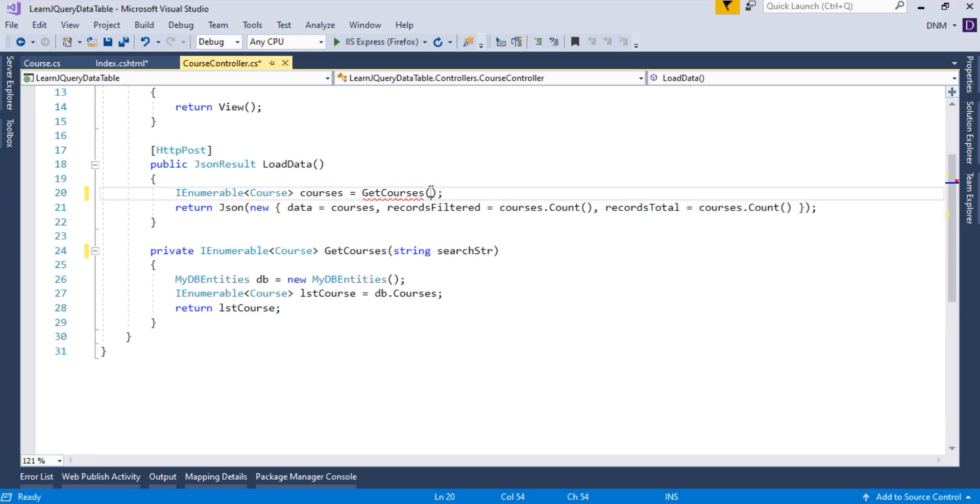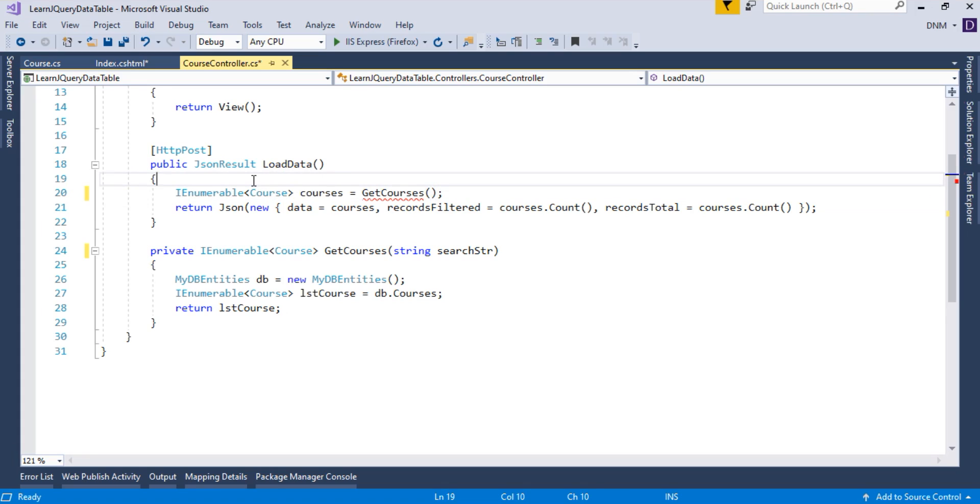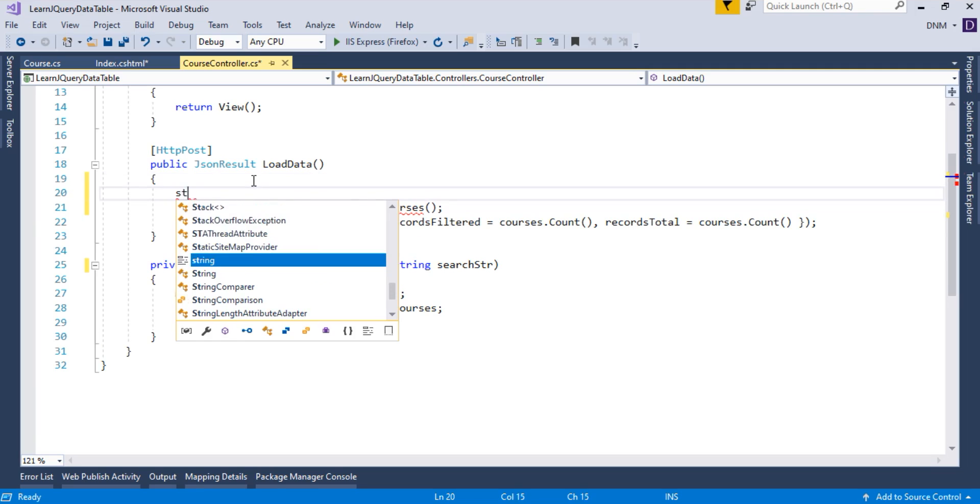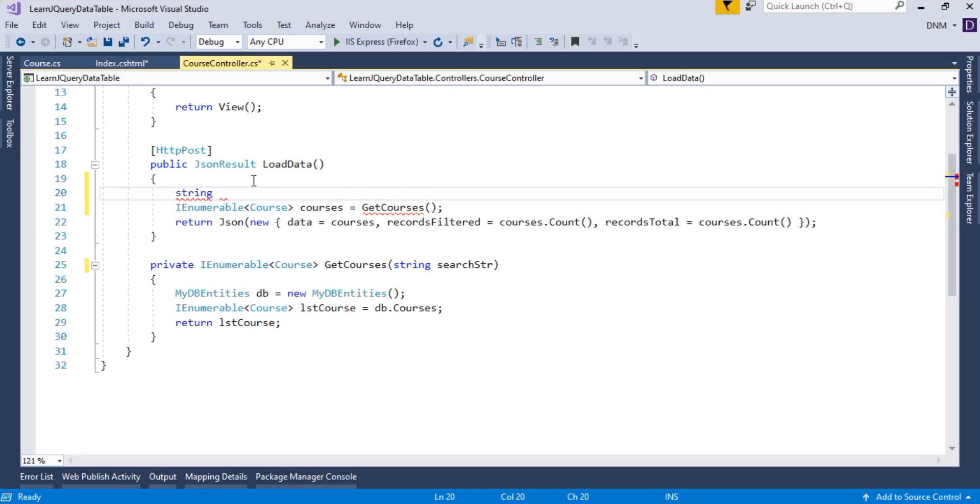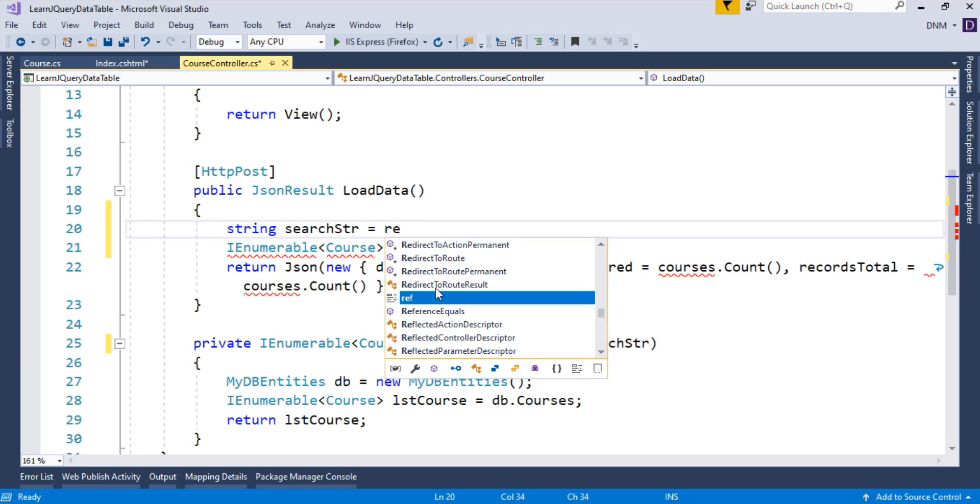Now, I have to pass the search parameter from this loadData method because whenever you write anything in your search box, at the same time, immediately, the loadData method will be called. So the next thing is that you have to collect the value present in your search box. So let us collect it. Let me declare one string variable here.